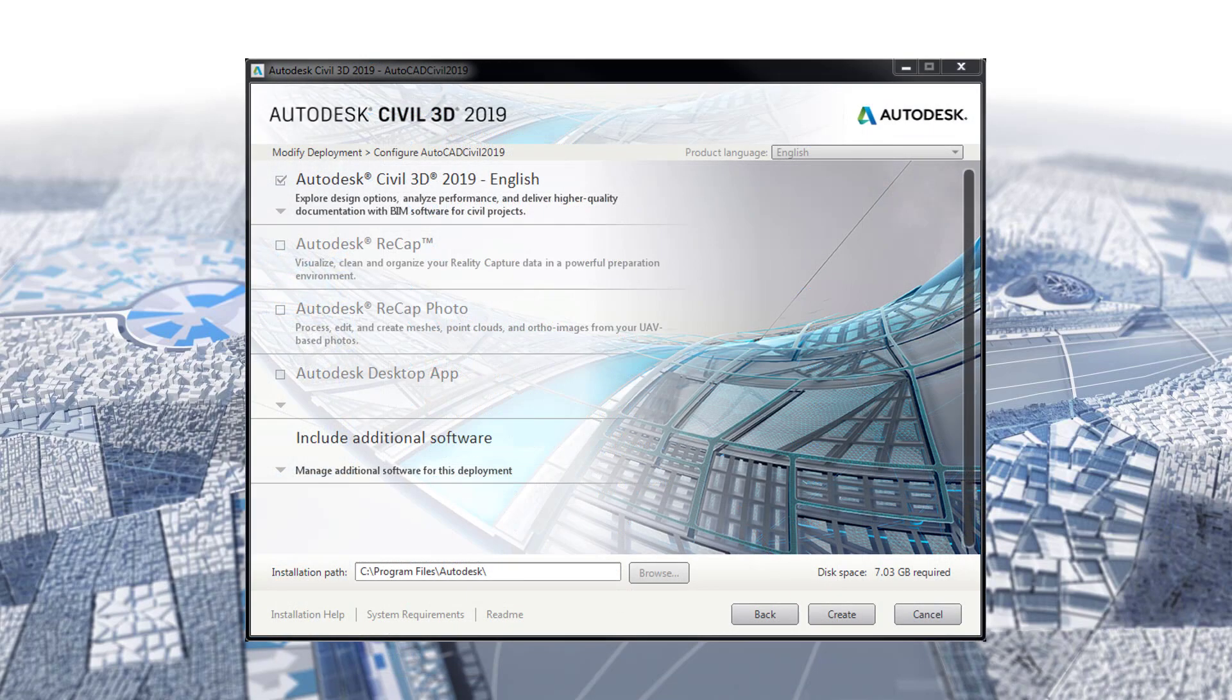Now, let's look at how to include the base product updates and the Geotechnical Module to the additional software section of the deployment. I have double-clicked the Create and Modify a Deployment shortcut within the Tools folder of my deployment and have clicked the Next button several times to get to the list of applications included with my deployment.